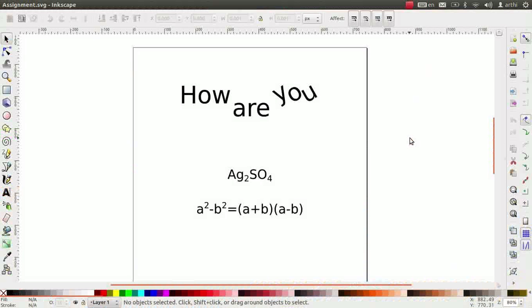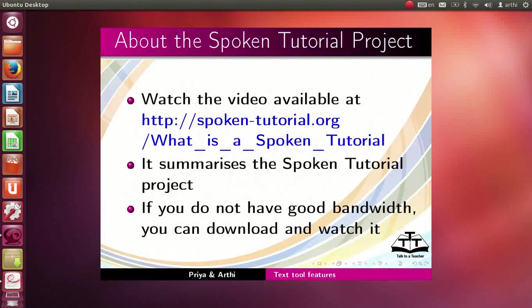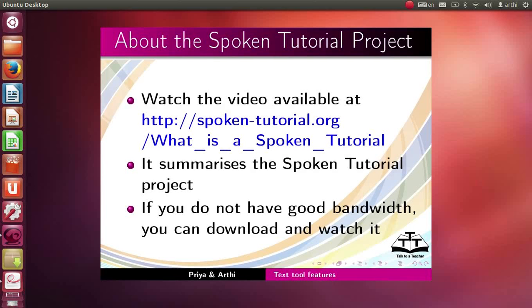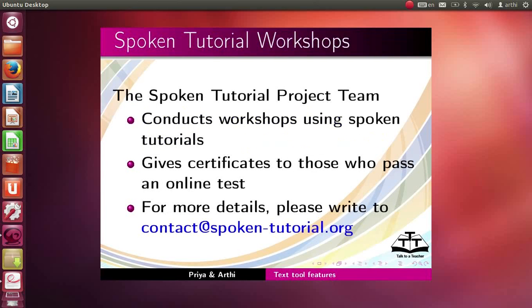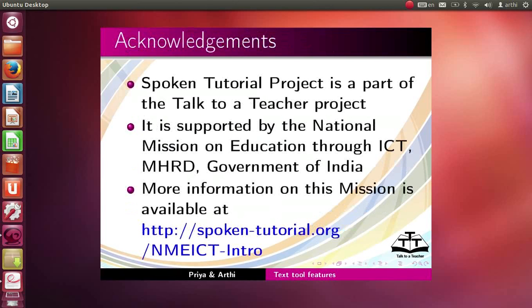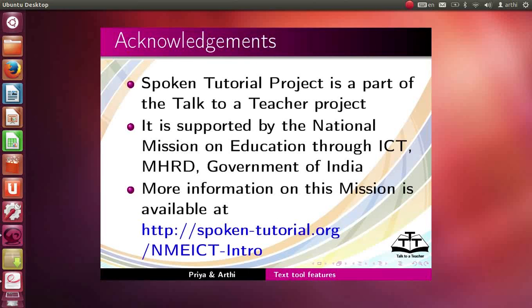The video available at the following link summarizes the spoken tutorial project. Please watch it. The spoken tutorial project team conducts workshops and gives certificates for those who pass an online test. For more details, please write to us. The spoken tutorial project is supported by the NME ICT MHRD Government of India. More information on this mission is available at this link. We have come to the end of this tutorial. This is Aarti and Priya from IIT Bombay signing off. Thanks for joining.